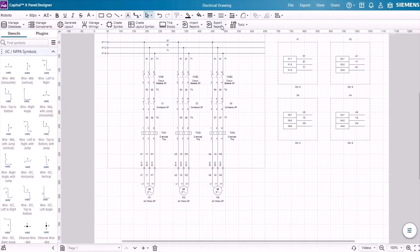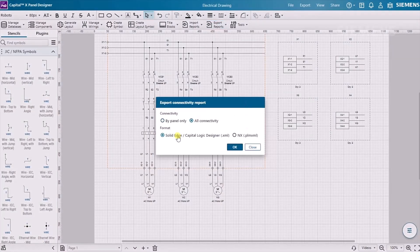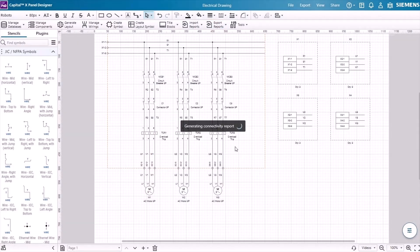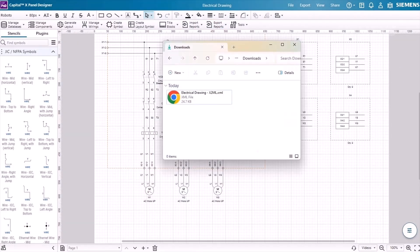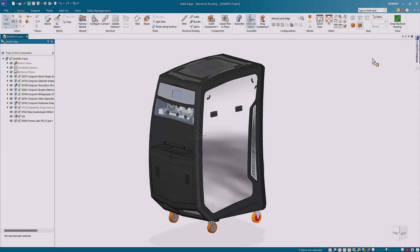For instance, you may easily export schematics from Capital X Panel Designer to Solid Edge XML format and create electrical routing in Solid Edge.